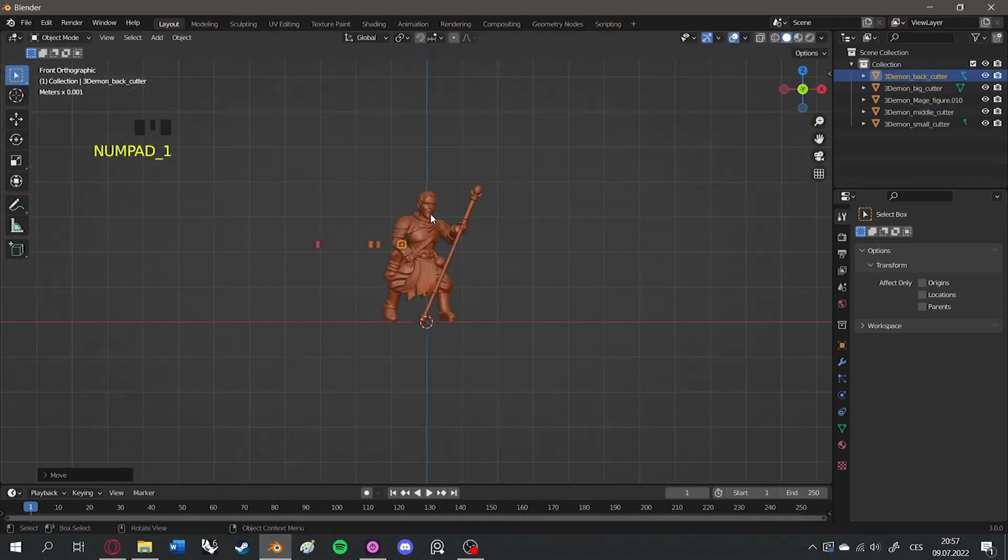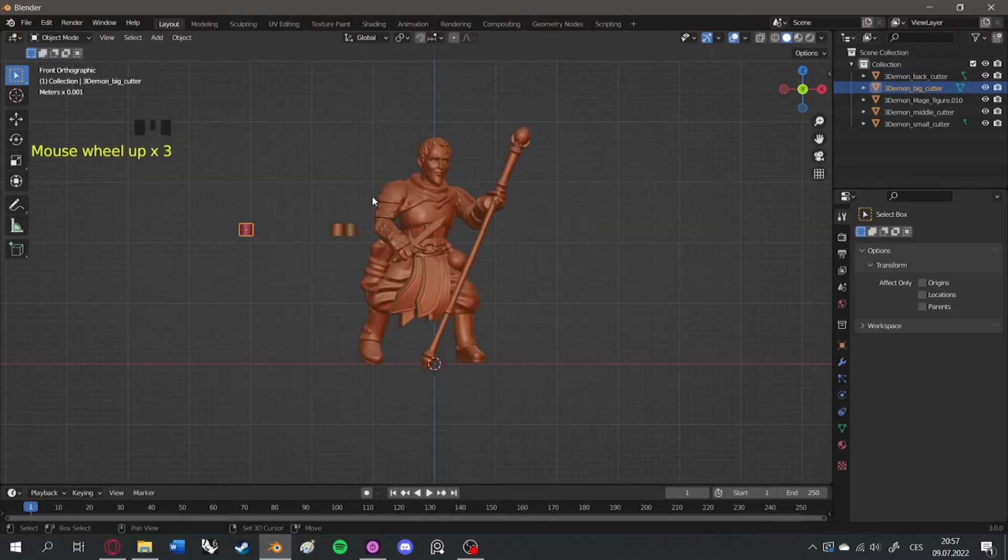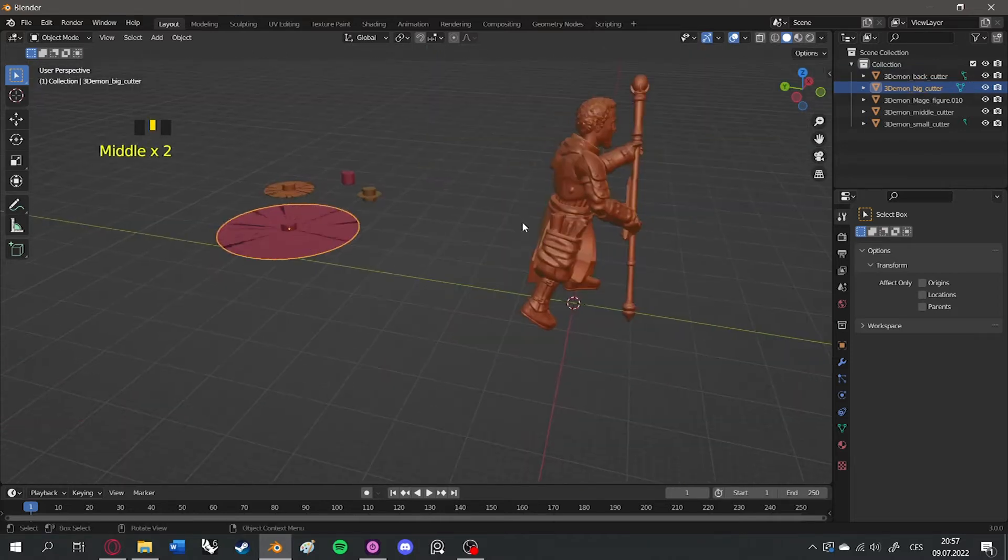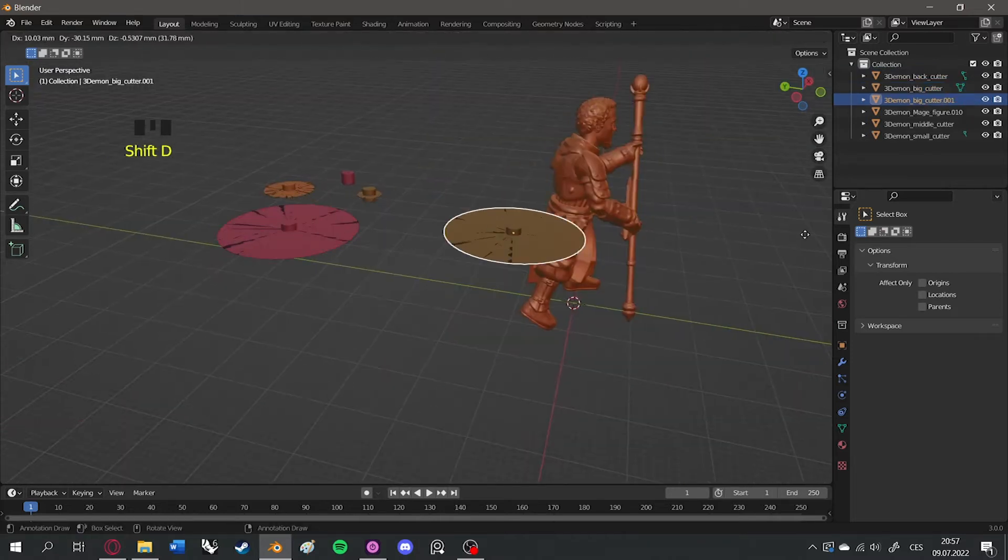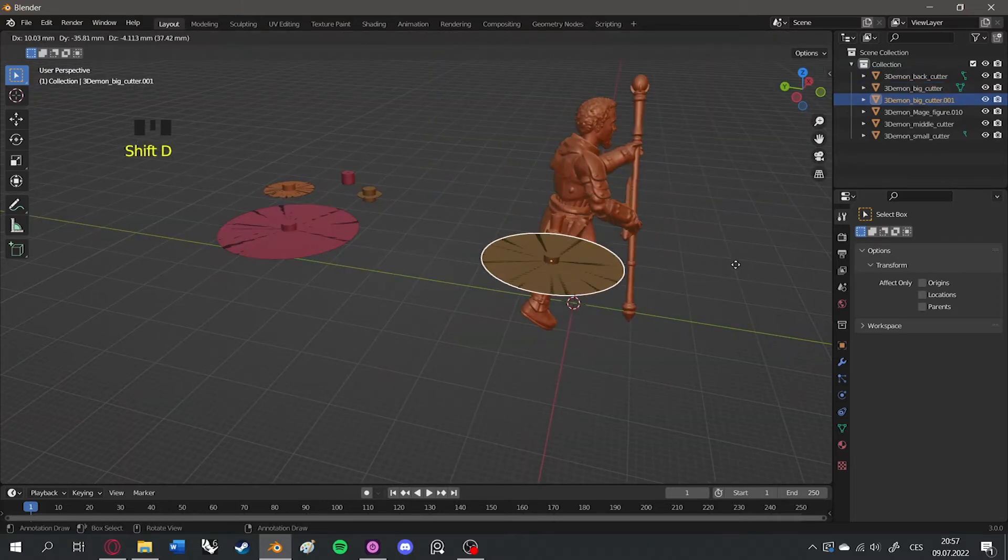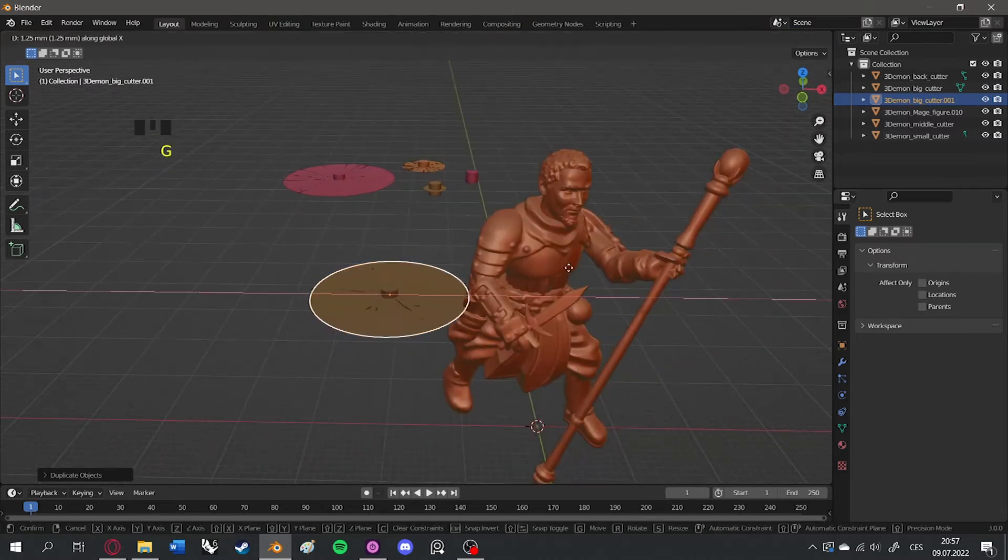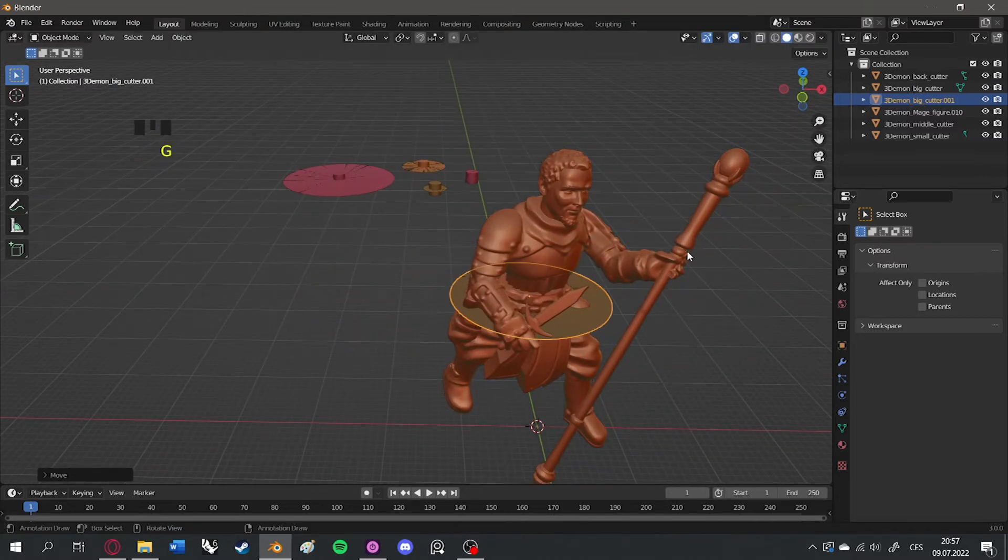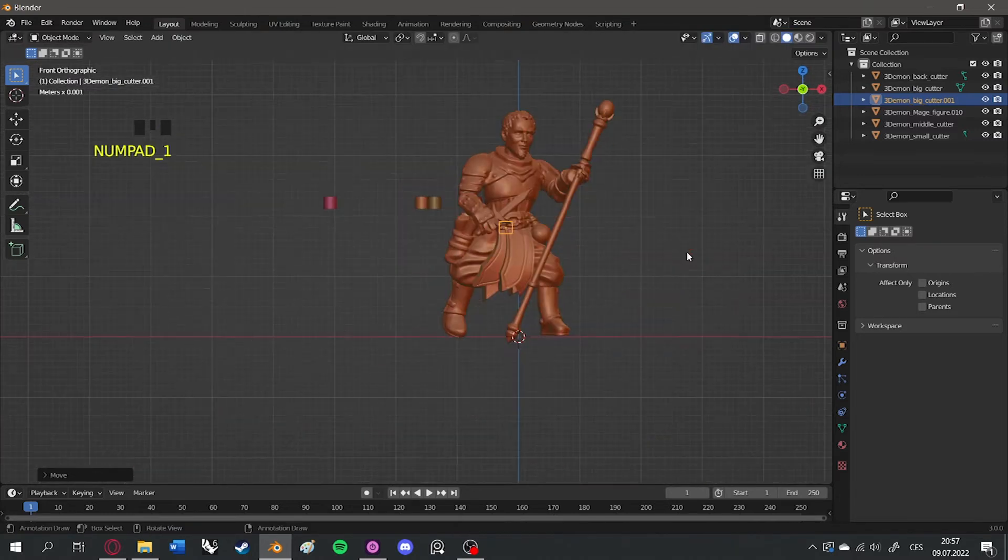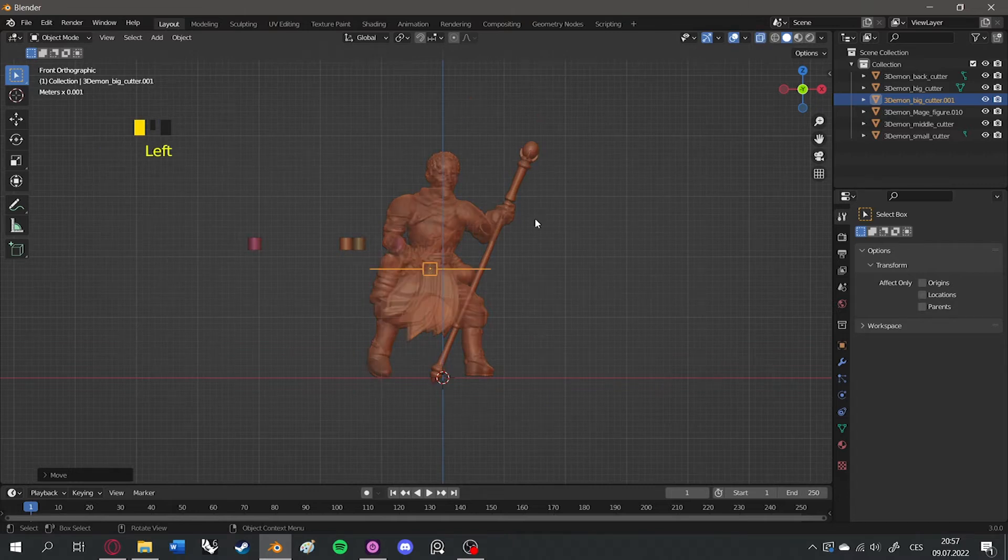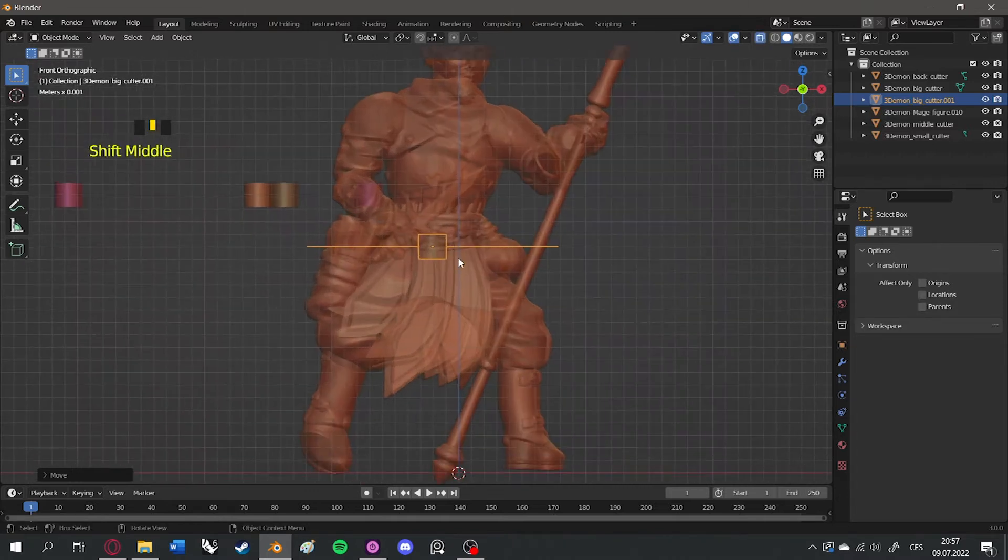Once it's imported, move and rotate the cutters in the correct positions. Press Ctrl plus D to duplicate the cutter. I started with the biggest cutter and separated the upper body part from the lower one.